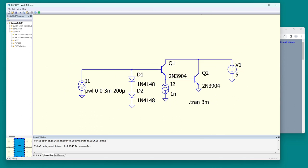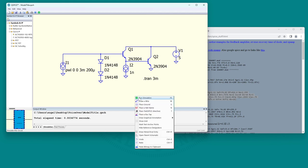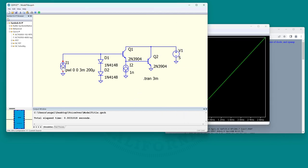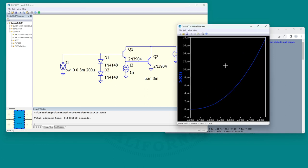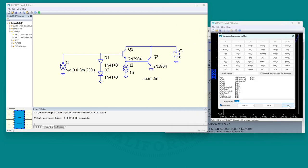So that's my circuit - let's see if it runs. There is the input current and here is the output current. I'm plotting the collector current of Q2 and that's supposed to be the line squared.